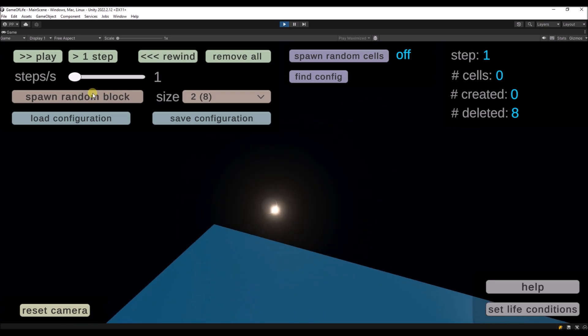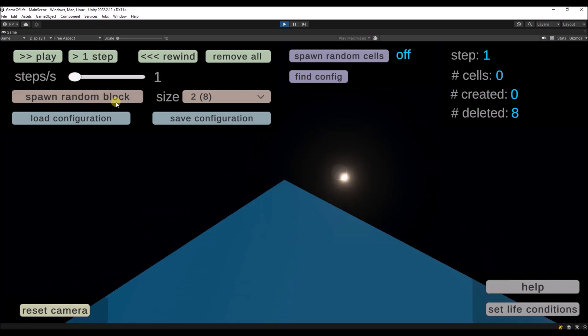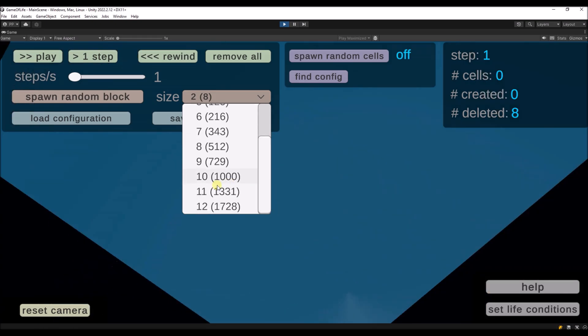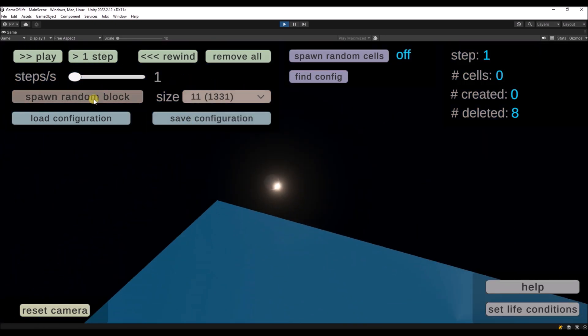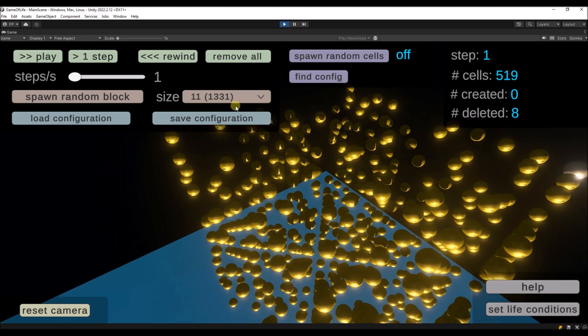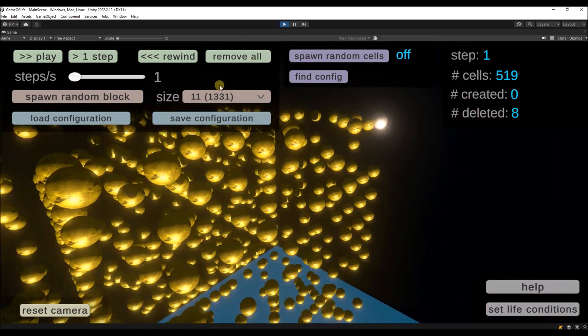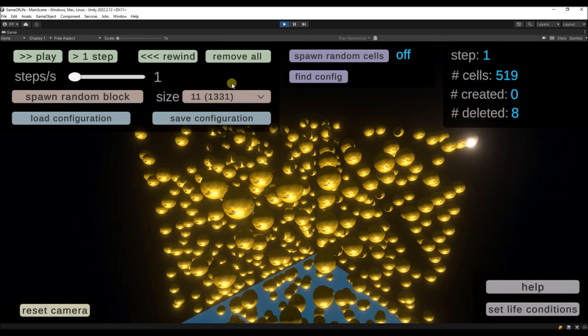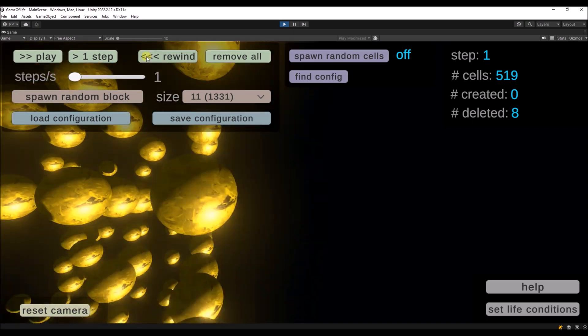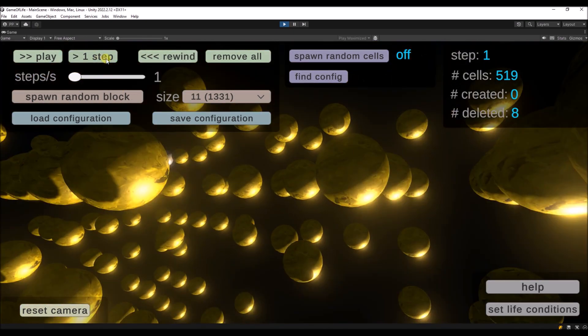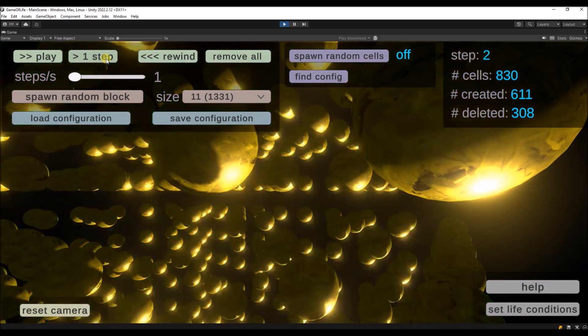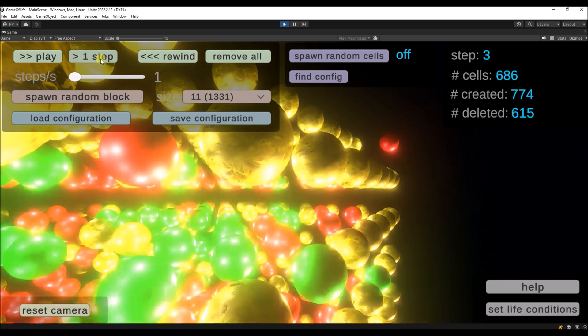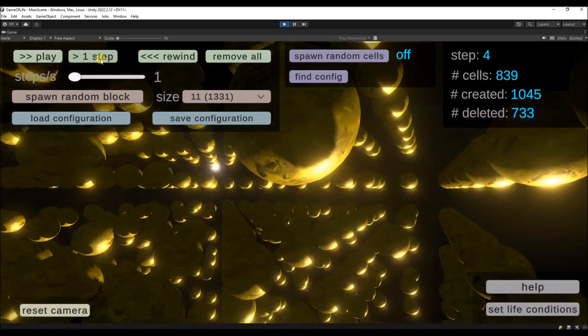And therefore we can create random blocks. You can create a big block if you like. And now we have a lot of more cells already here. So if we run it again, and we run it step by step with this button, you can see that some cells are dying.